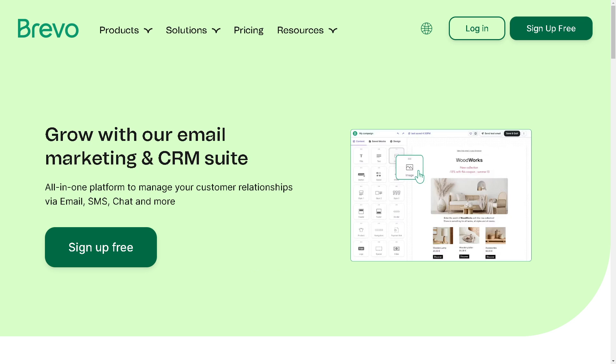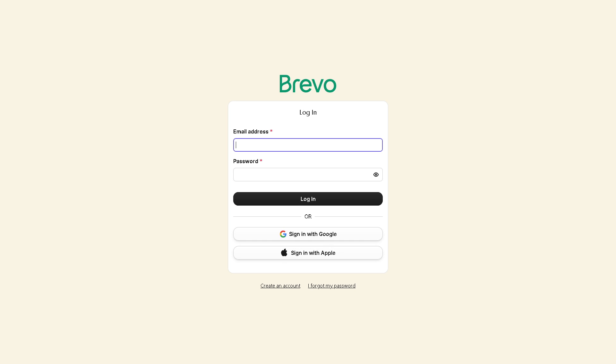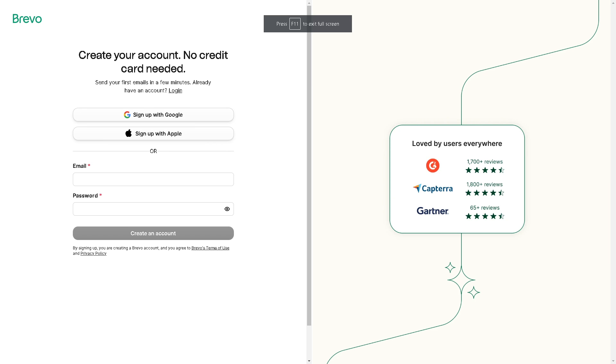Now the first thing you need to do is to log in using your credentials. And if you are new here in Brevo, creating an account is a breeze because all you're gonna do is continue signing up with your Google account, your Apple account, and by clicking the create an account button, you're all set.